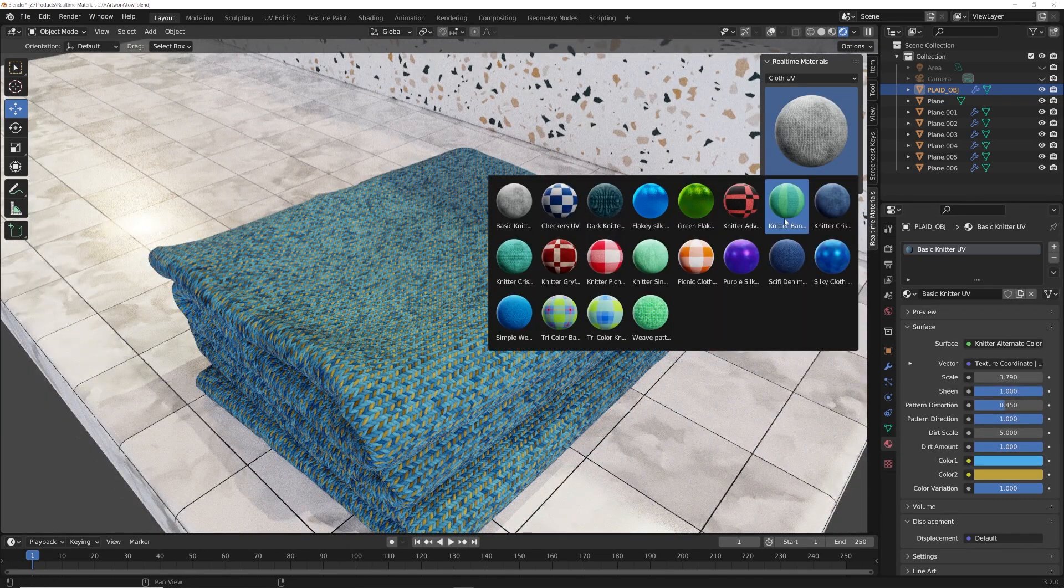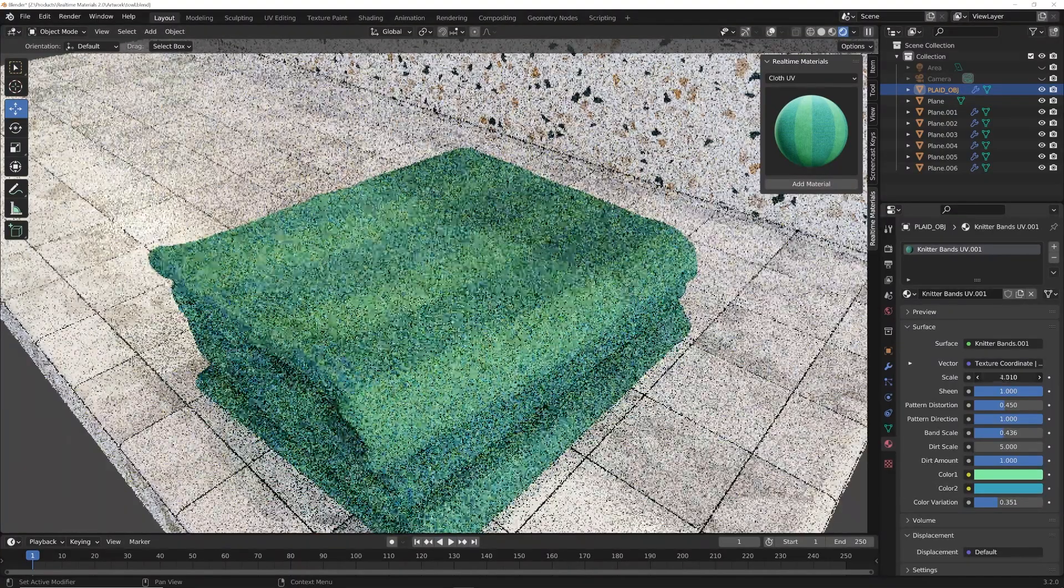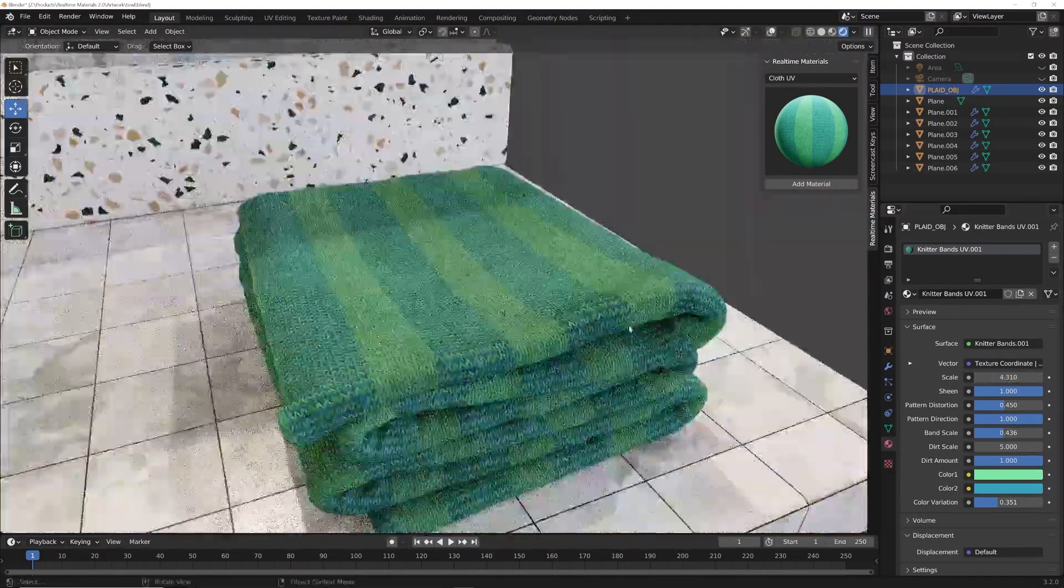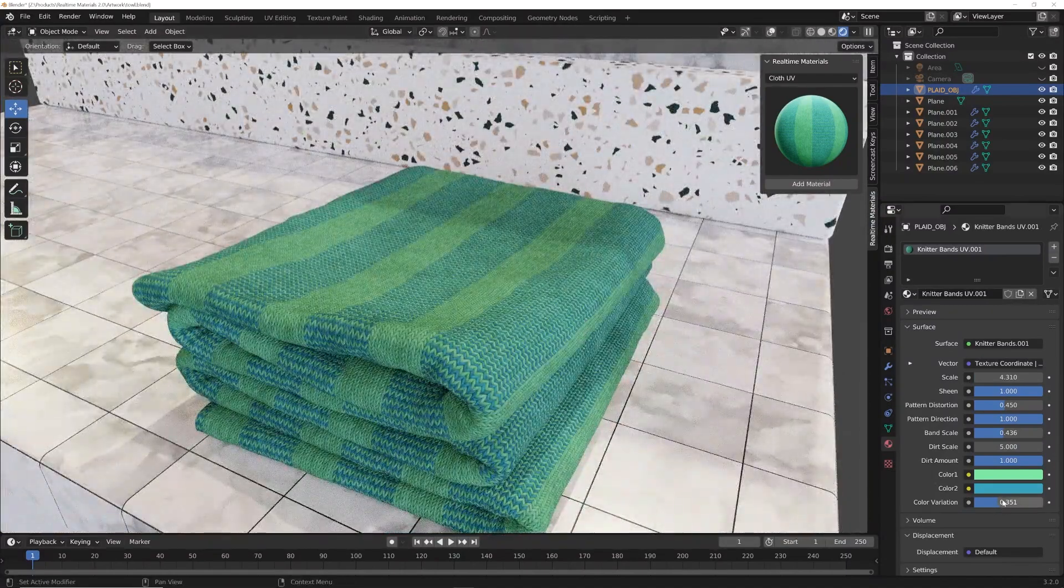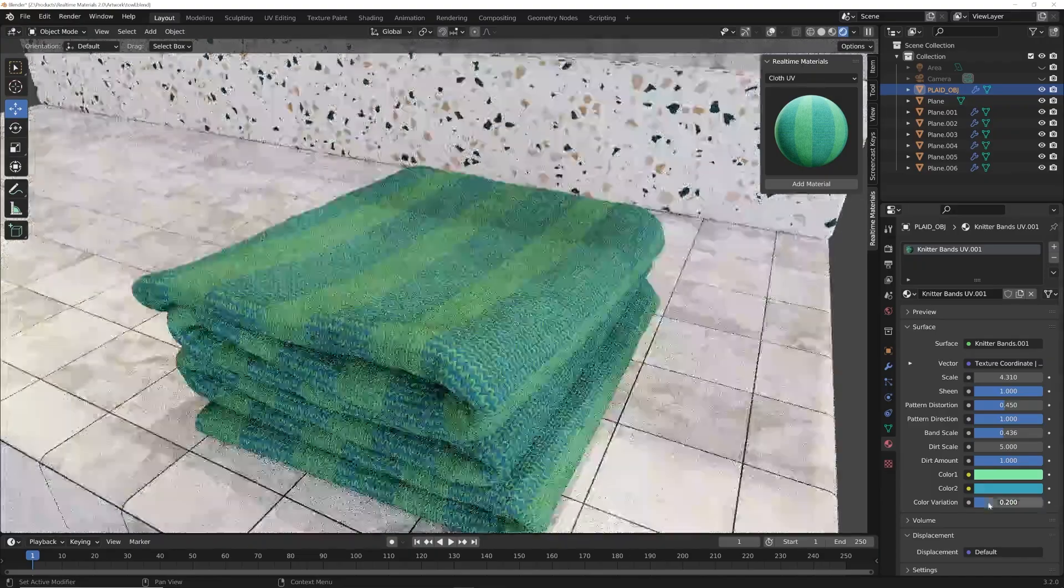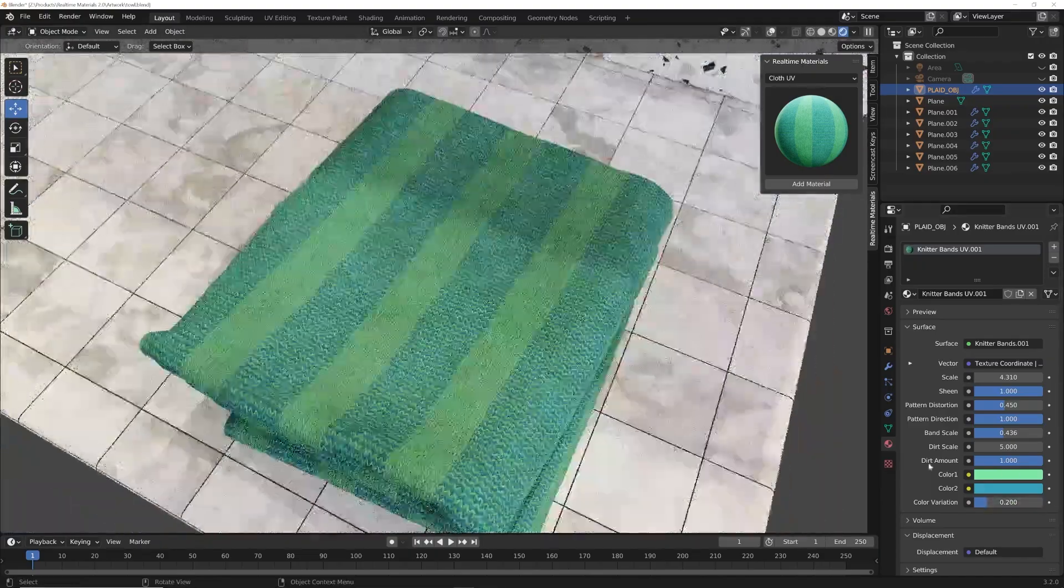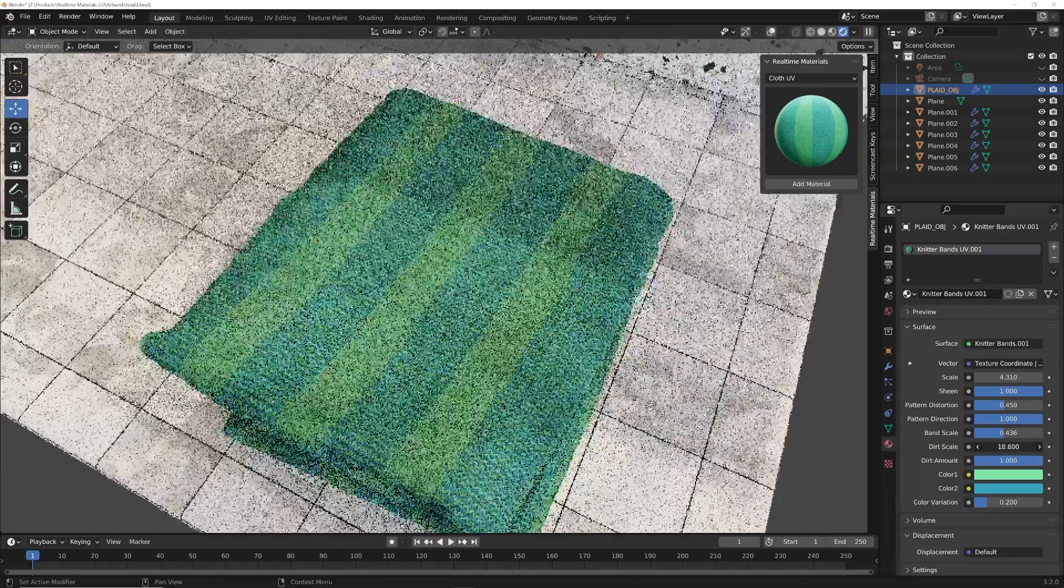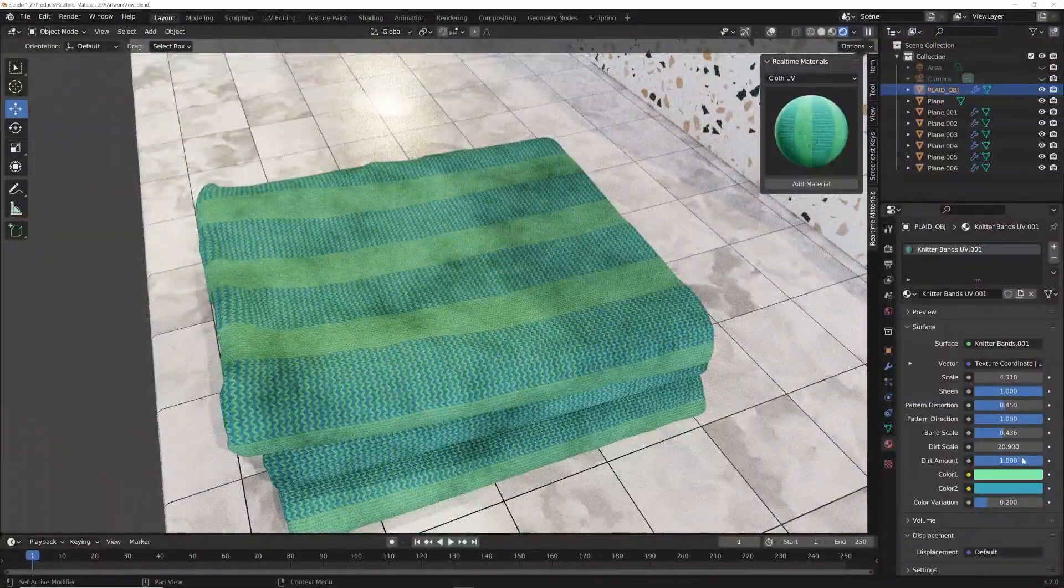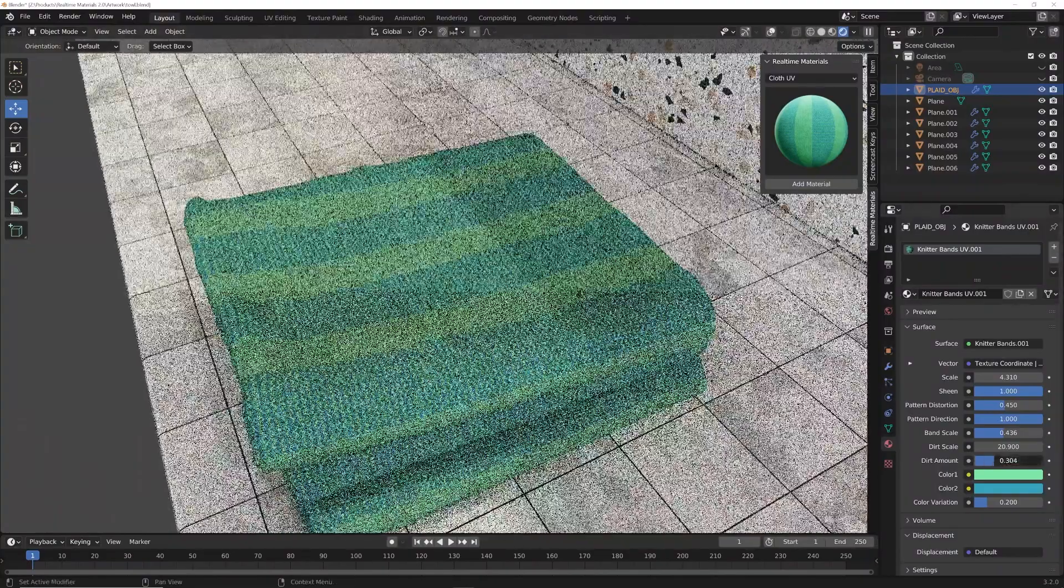Then we have some really interesting ones like the knitter. So we can add that material and we'll just go ahead and make a new one here. So we have the knitter bands. This one is really nice. It's one of my favorites. It just looks natural. It looks really easy to look at. Again, we do have that color variation if you want. I'm going to go ahead and stick away from that. And then we have dirt. So you can actually add your dirt scale. So if you want to have a dirty towel, look at that. We have some dirt. And then of course, you can take that dirt completely off. I like to have a little bit.